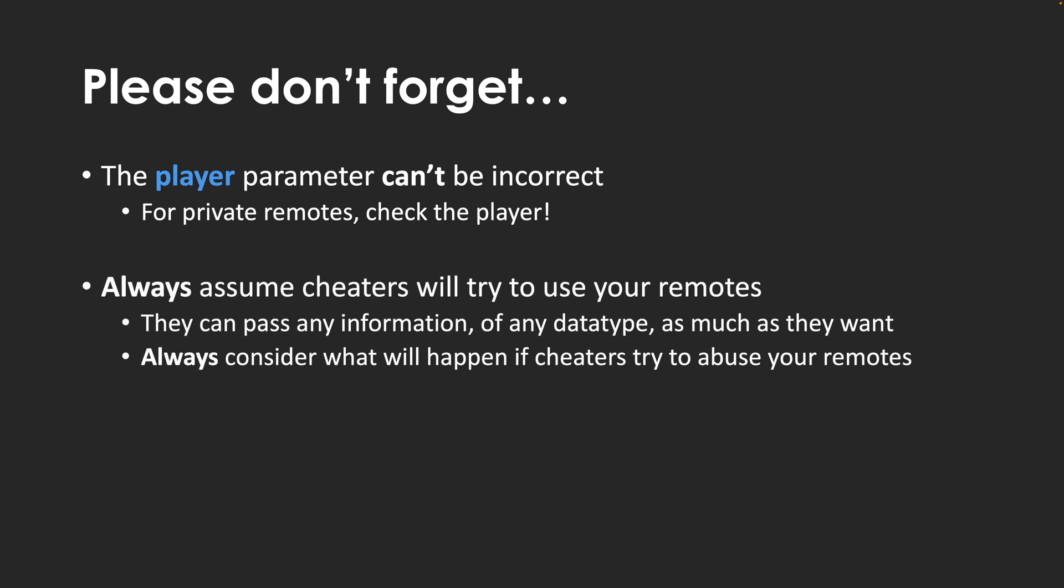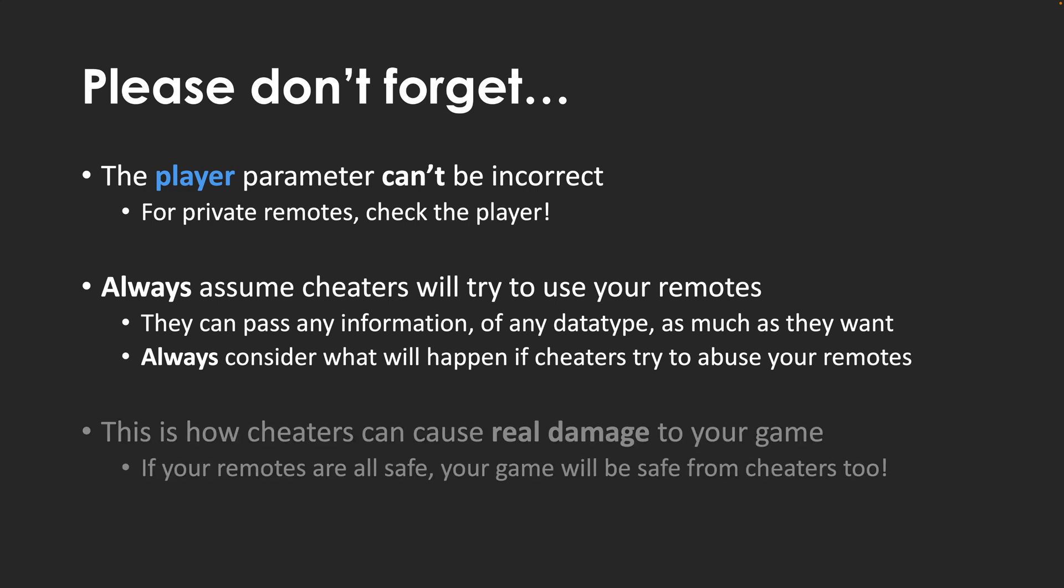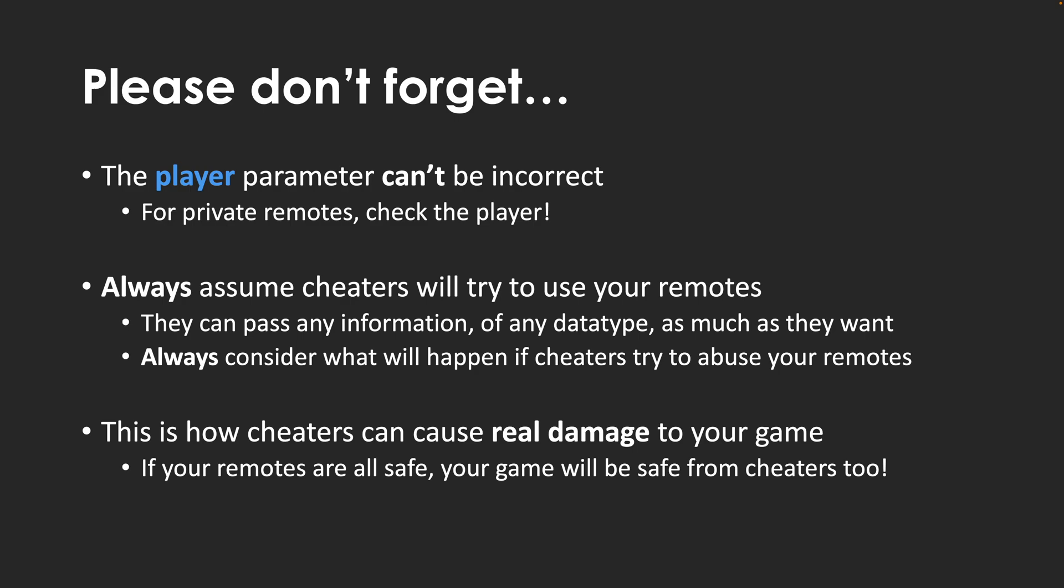You should always handle remotes under the assumption that all values provided by a client might not be from your own scripts. And so, you need to ensure there isn't anything a cheater can do to your remote functions and events that would compromise your game's security.